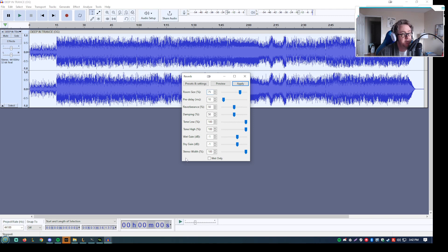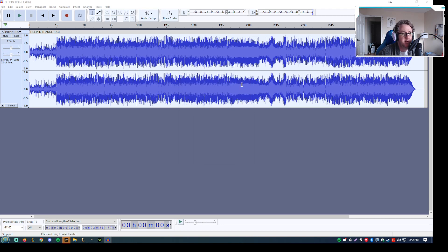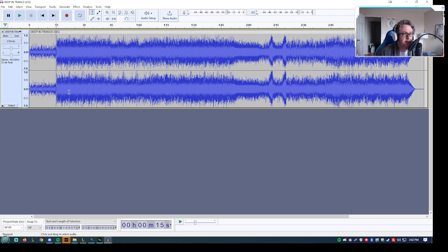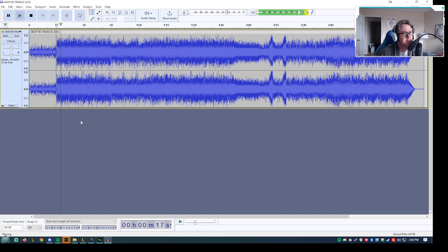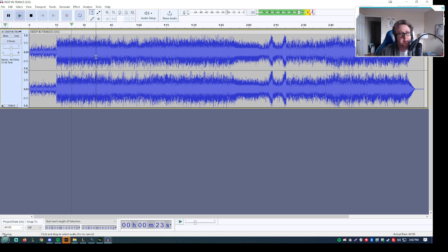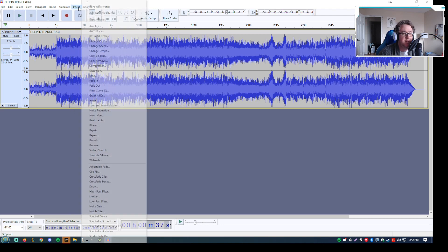So I apply those and we'll listen to it again. It's a subtle difference. I think, depending on what you're going for, I think it's important to add that.